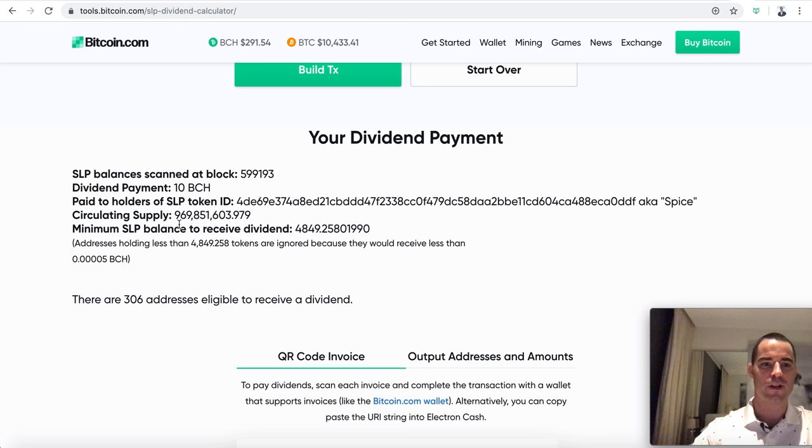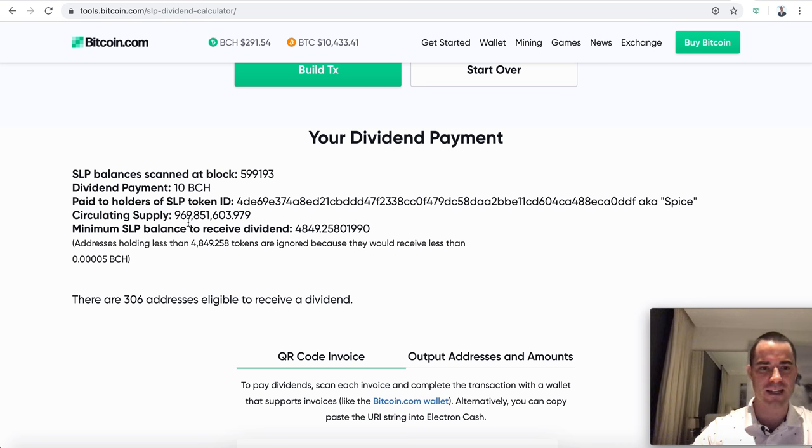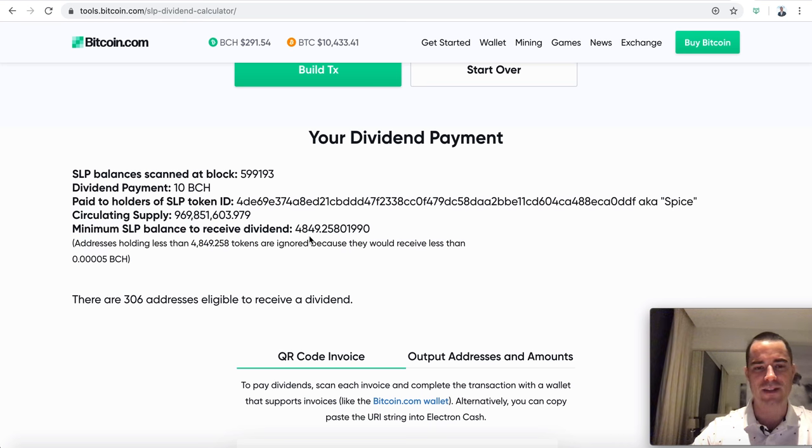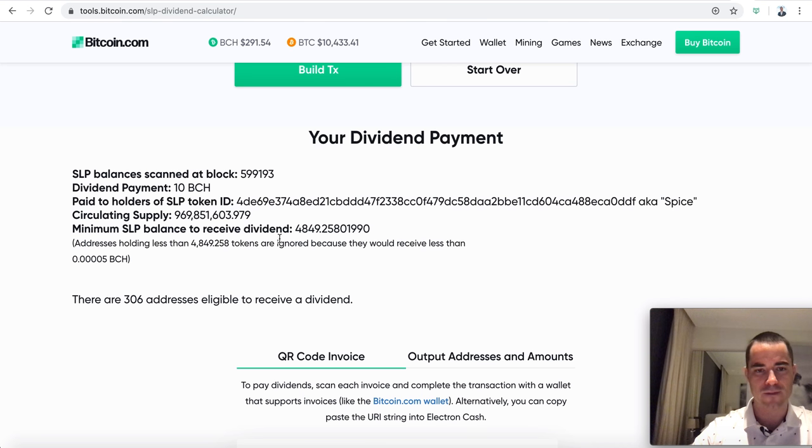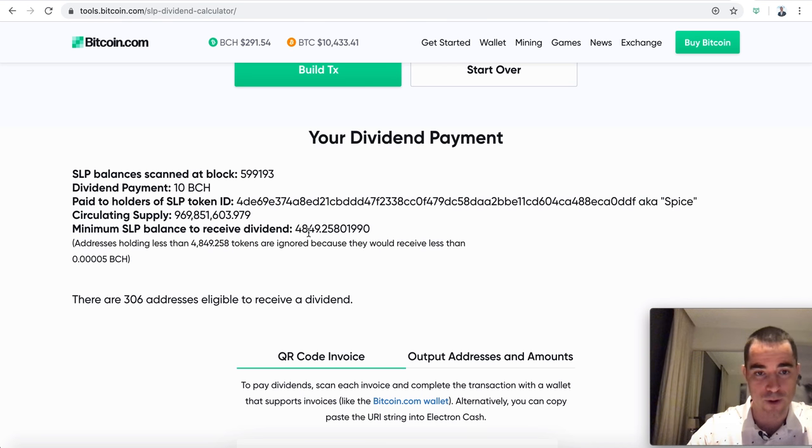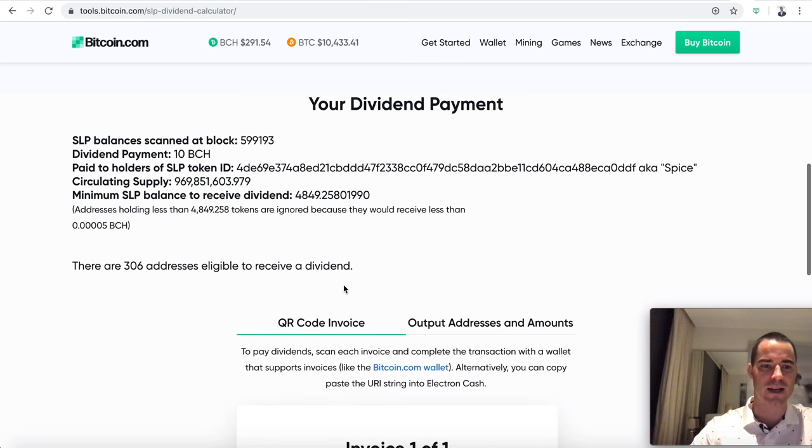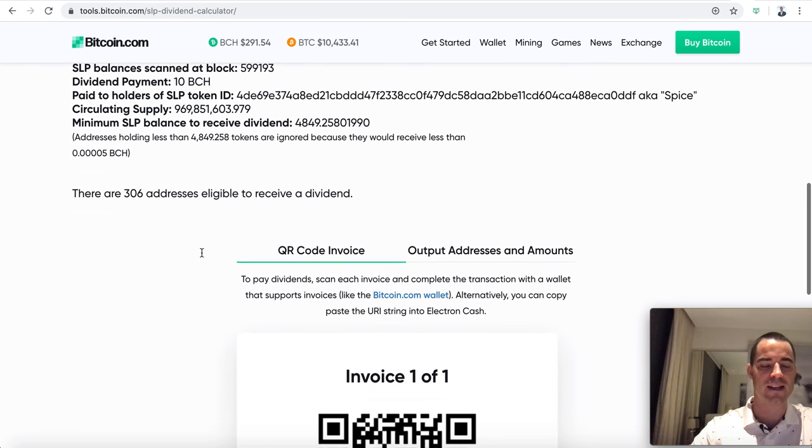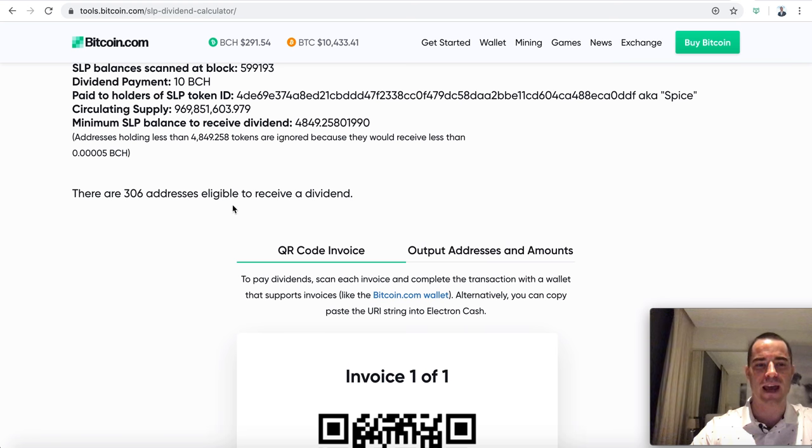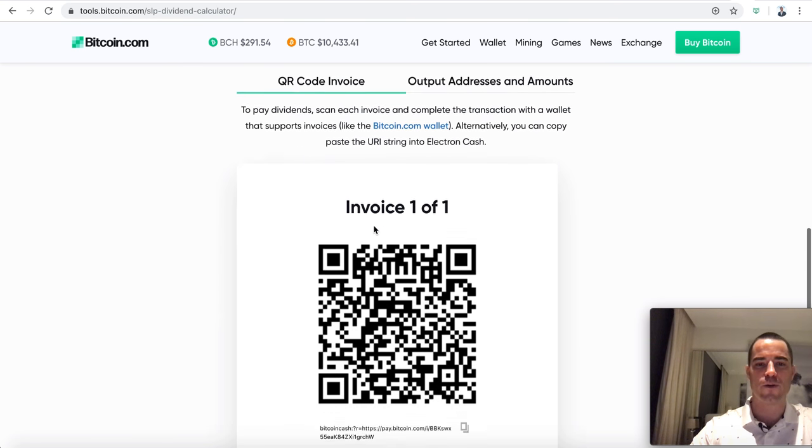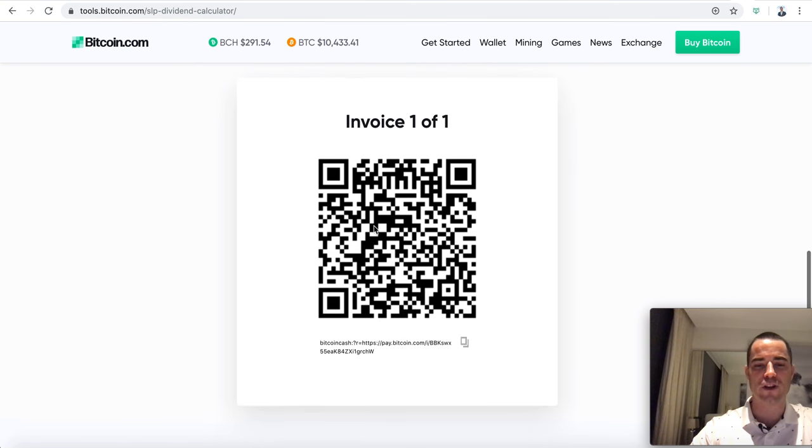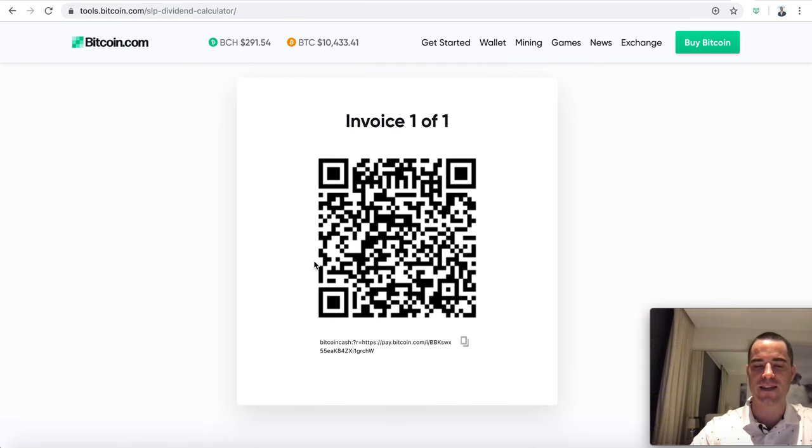You can pay it at the last confirmed block, which would be about 10 minutes ago. You can pay it at the latest mempool state, which is right this very instant, or a custom block height, which means you can do it at any point in history. We'll click this, build transaction. And that's when it gets really interesting. So it says token info collected, fetching addresses of token holders.